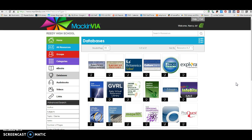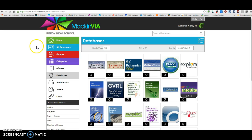As always, when you're doing any kind of information collecting on the internet, you want to make sure that you're citing your sources to avoid plagiarism. You want to give credit to the information source and practice good academic honesty. If you have any questions or need anything, I'm here for you. Good luck, Lions.